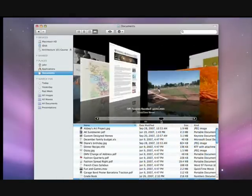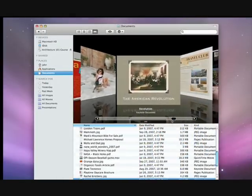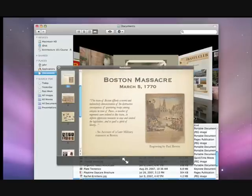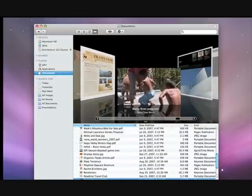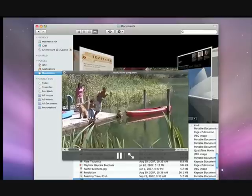You can use Quick Look to get a closer look at your files. Just hit the space bar. With Quick Look, you can see the contents of your files without even opening an application.